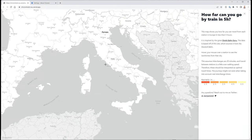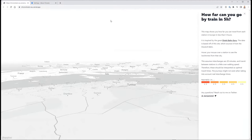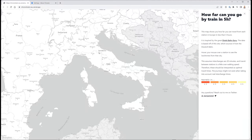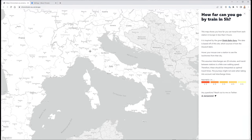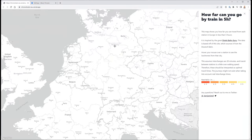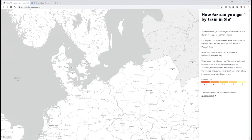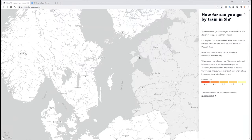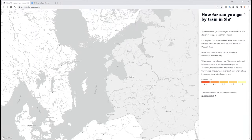We can scroll them up. We can even tilt them up. But clicking on any city anywhere in Europe doesn't seem to be doing anything.